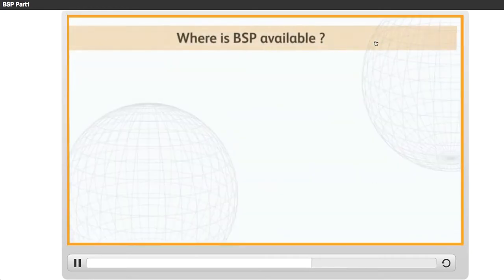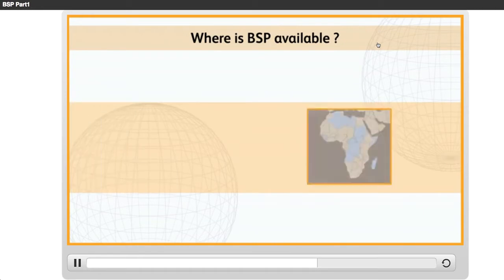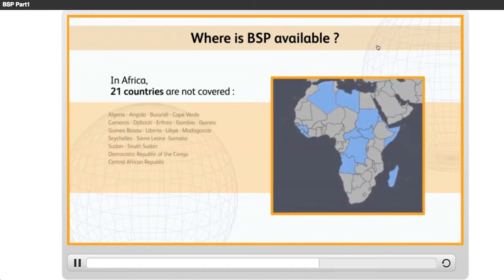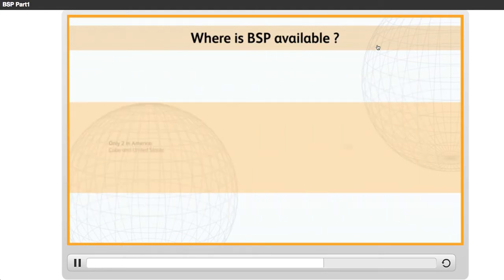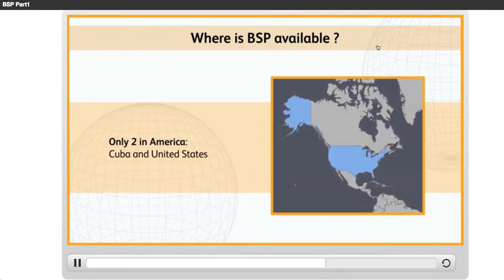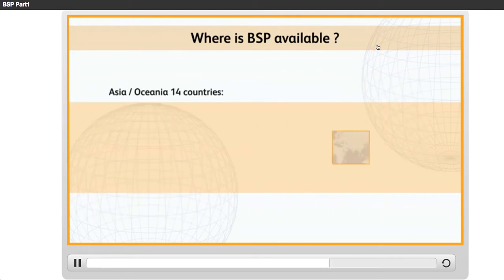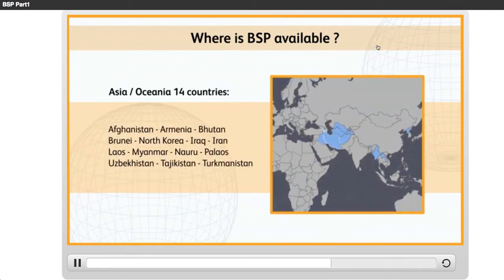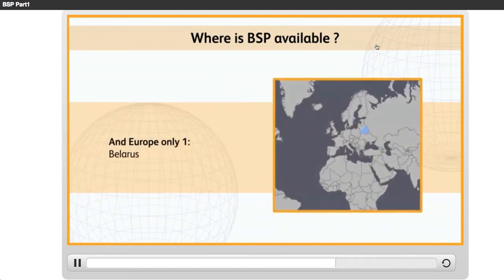Let's take a few minutes to identify the countries where BSP is not yet available. In Africa, 21 countries are not covered. Only two in America: Cuba and the United States. In Asia and Oceania, 14 countries are not covered. In Europe, only one: Belarus.